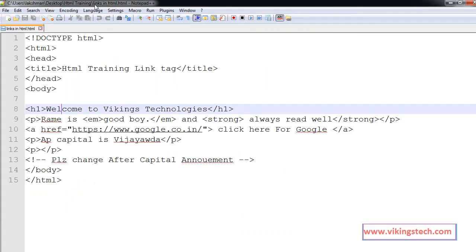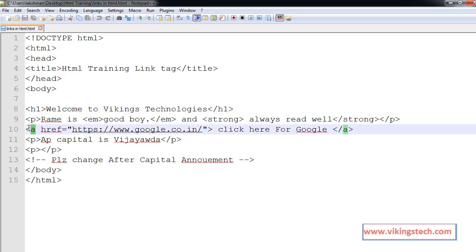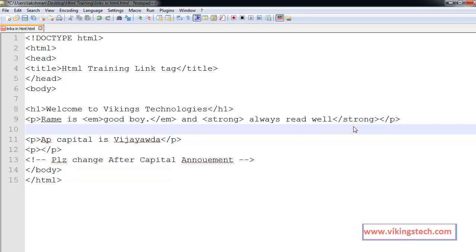My page name is my links in HTML, title is HTML training link tag. Now, I want to create the link for Google.